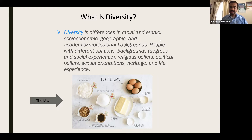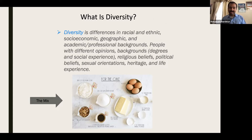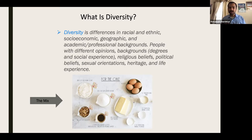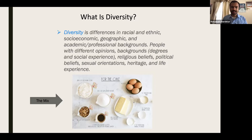Think about when you make a cake — the different kinds of ingredients that are necessary in order to make a cake. There are a whole variety of different ingredients to make a wonderful cake. And if you remove one of these ingredients, or in this situation identities, it becomes really difficult to be inclusive, which is our next term, of making this cake.